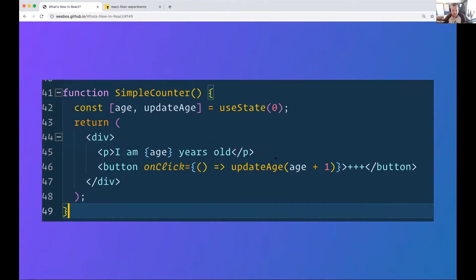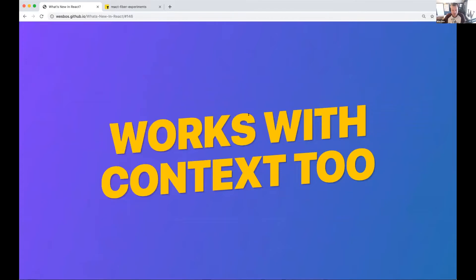Hooks aim to separate that complexity into their own functions. The useState hook is baked into React — you pass it your default state, and it returns an array of two things: the piece of state directly, and the updater function. Because it returns an array, you can destructure and name them whatever you want. So I'm calling mine age and updateAge, then using that state and running the updater on click. Under the hood, useState memoizes the data so state persists across re-renders even though it's a function component.